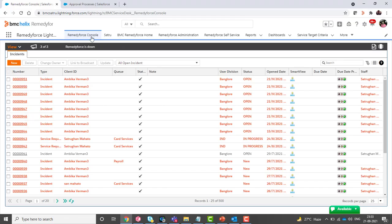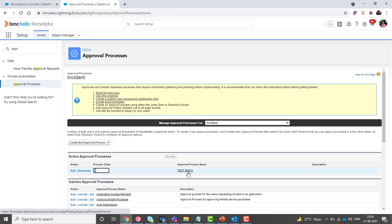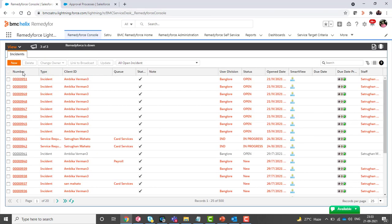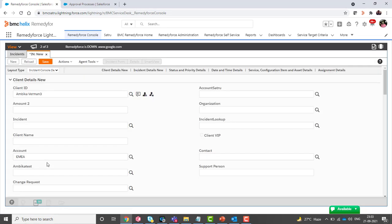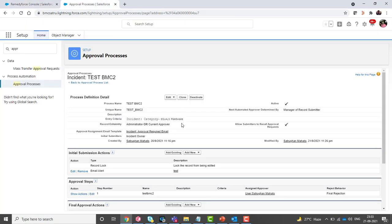Navigate to the RemedyForce console, go to setup, search for approval process, and open it. I have created an approval process for this demo where the entry criteria is category equals to hardware, and then it will submit for approval. Let's create a new record to explain this demo with the criteria set to hardware.